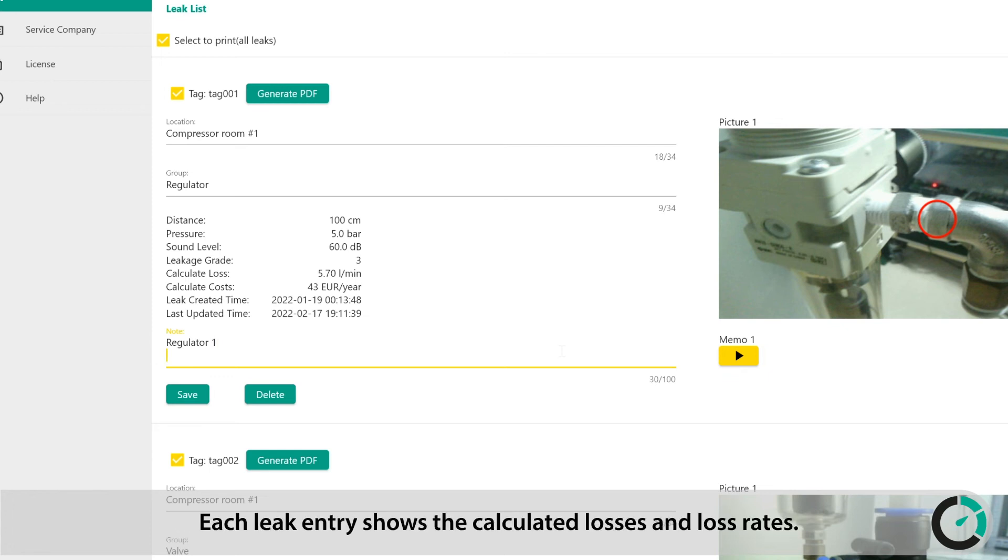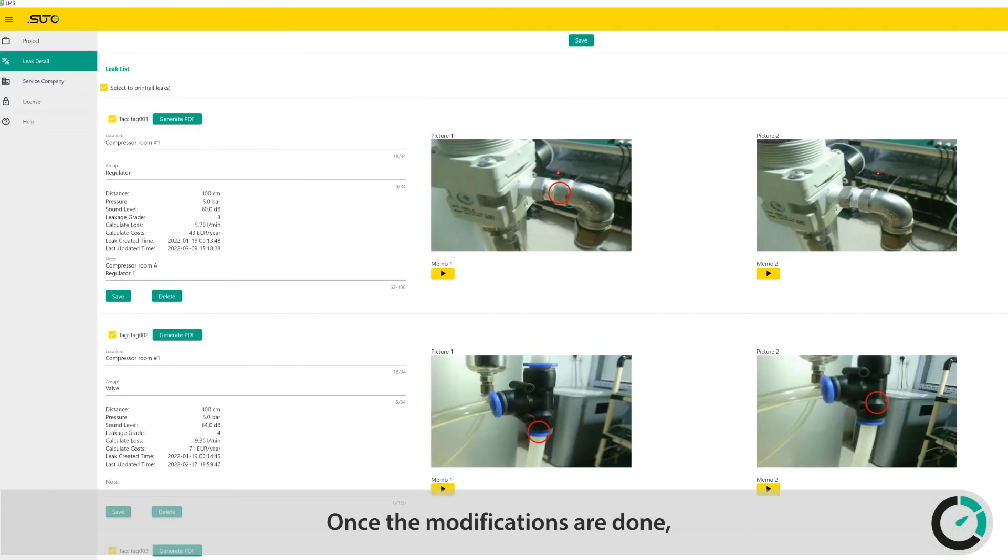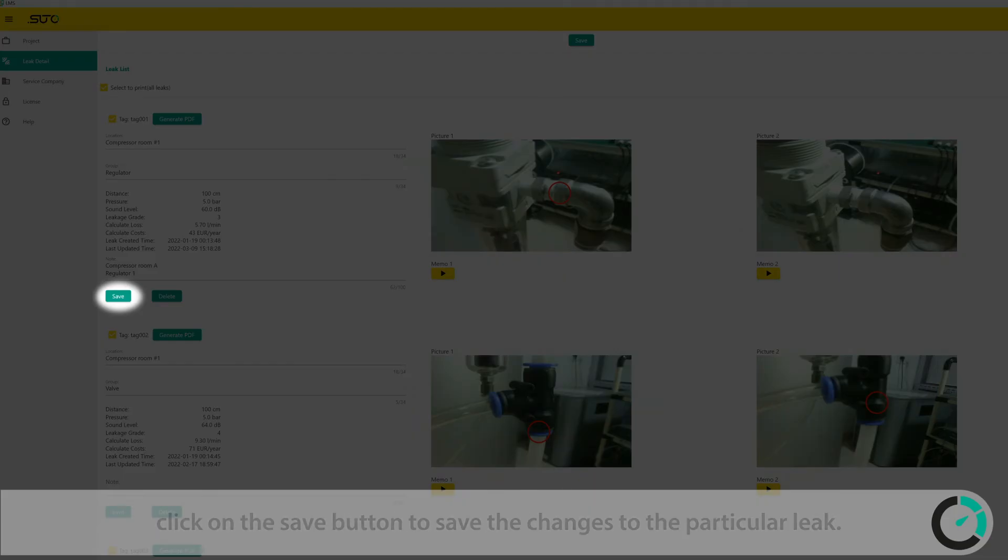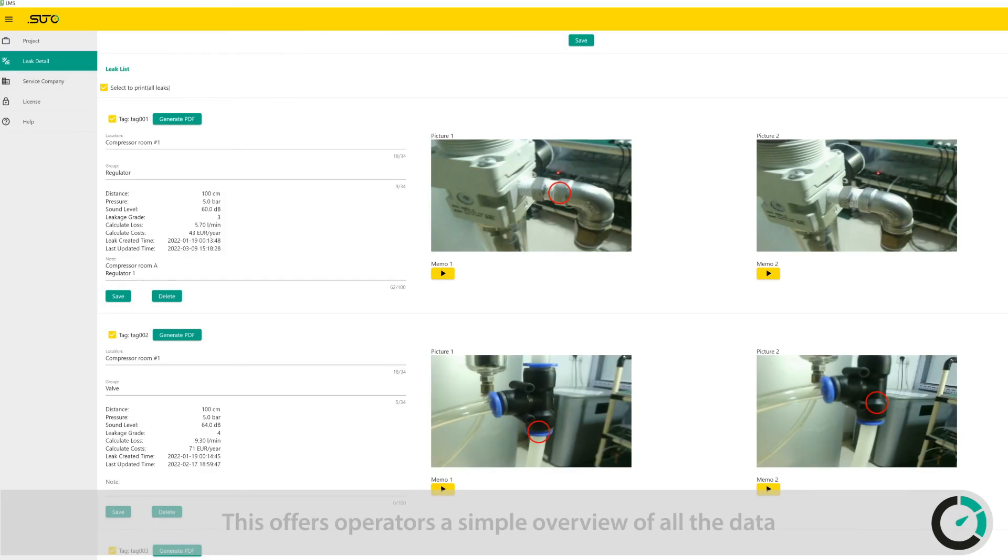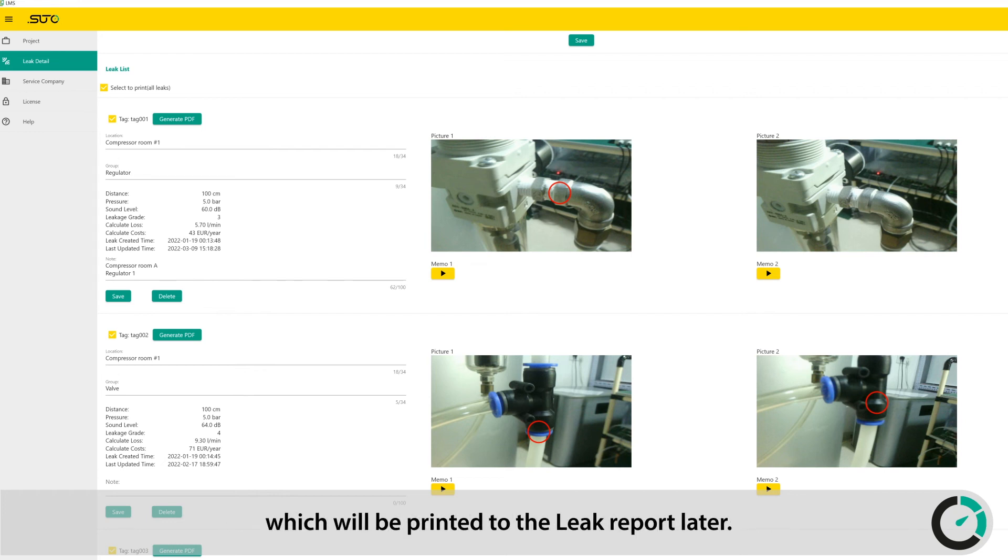Each leak entry shows the calculated losses and loss rates. Once the modifications are done, click on the Save button to save the changes to the particular leak. This offers operators a simple overview of all the data which will be printed to the leak report later.